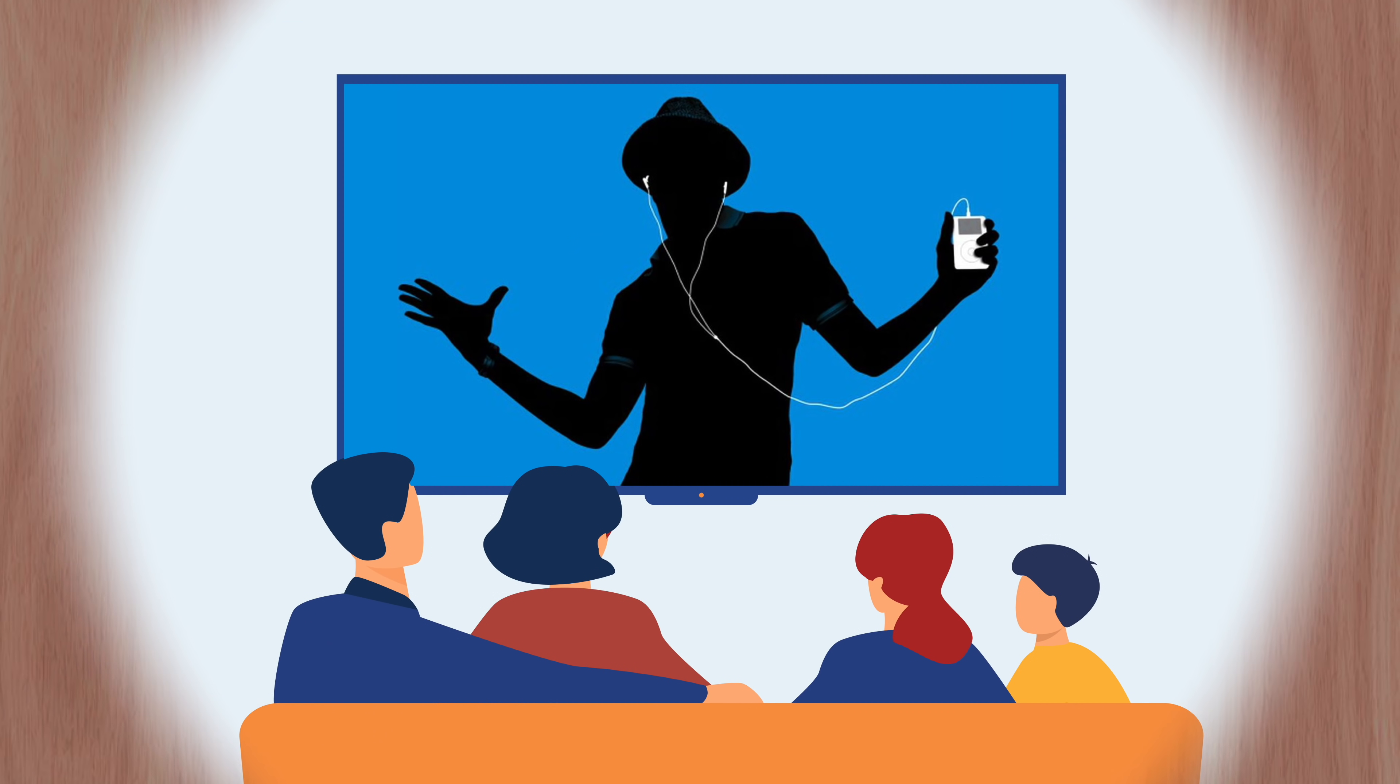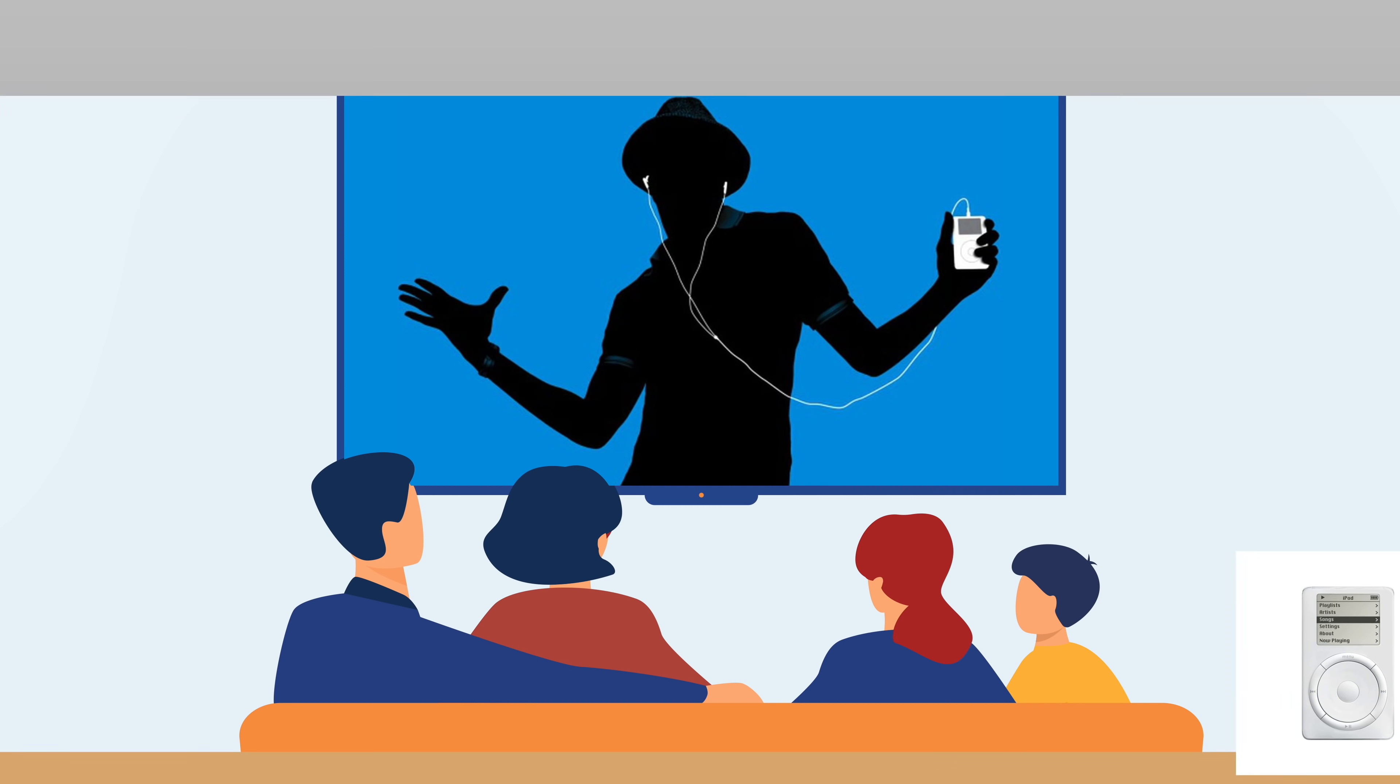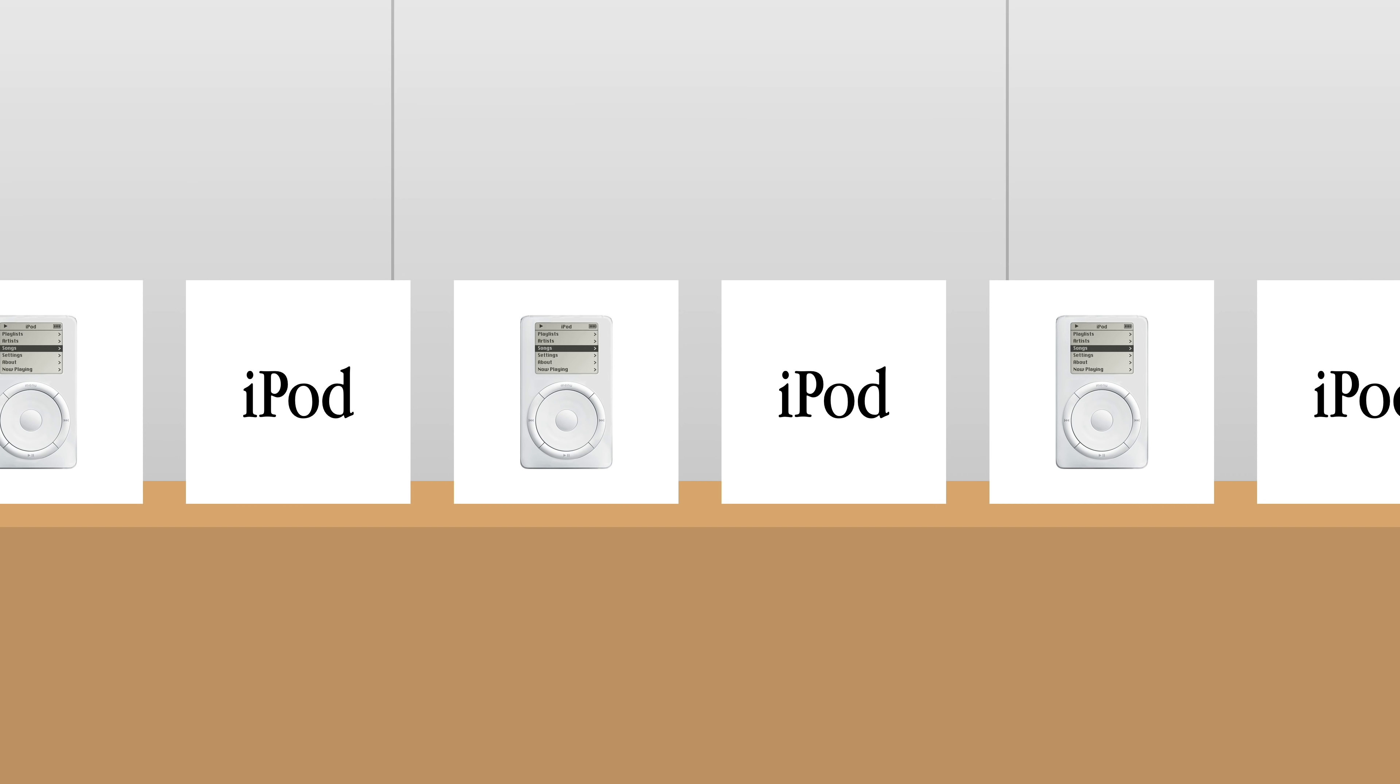Apple even highlighted this design choice with their iconic silhouette ad campaign that featured the white headphones perhaps even more than the iPod itself. The product went on to become the best-selling music player in the world. And its white headphones became synonymous with the brand.